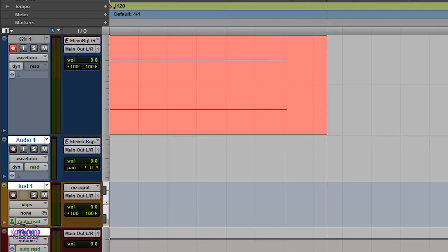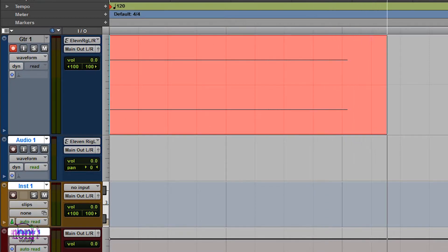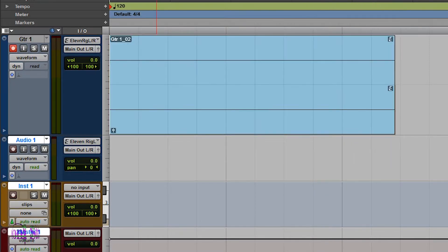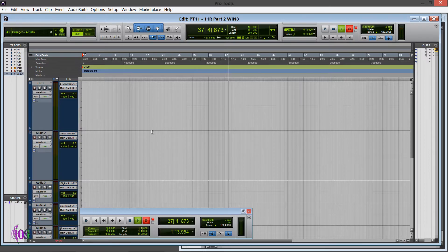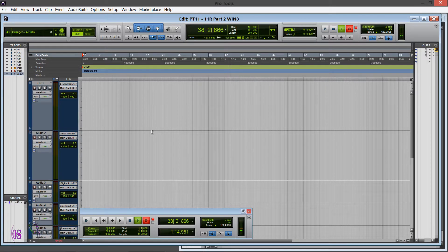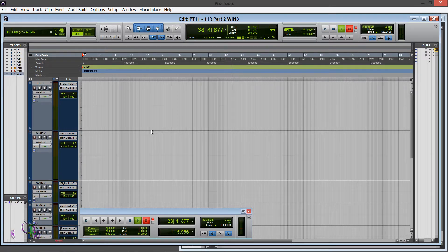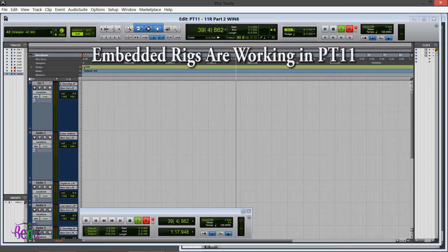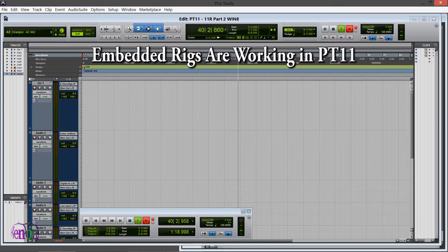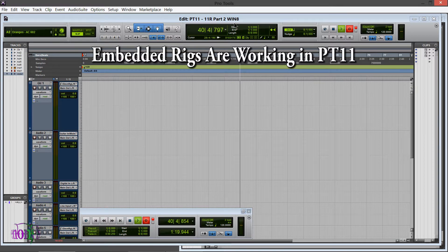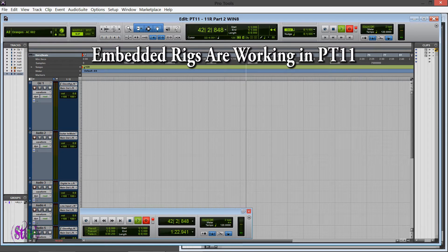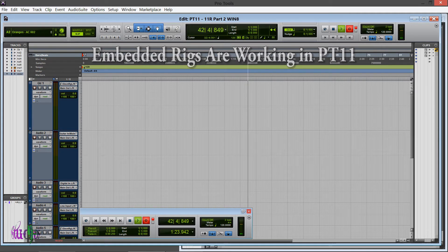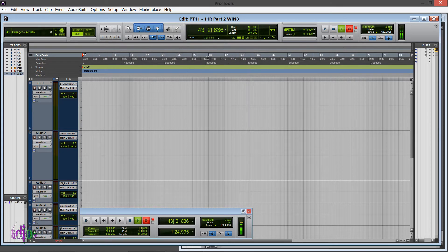After posting the video from the other day, I got reports from other people running the 11 Rack on Pro Tools 11 with OS X, Windows 7, Windows 8, and they reported that they are getting embedded rigs. The great people at Avid customer service also chimed in and confirmed that on their internal testing they are getting embedded rigs.